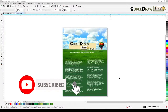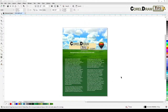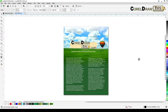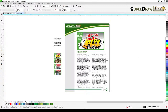Welcome everyone to this live stream. I'm going to show you how to create an interactive PDF in CorelDRAW — an interactive PDF where, when you're in the PDF document and click on a link, it goes to another page. For example, clicking a link or button goes to page 2. You can also set a link going to the web browser.